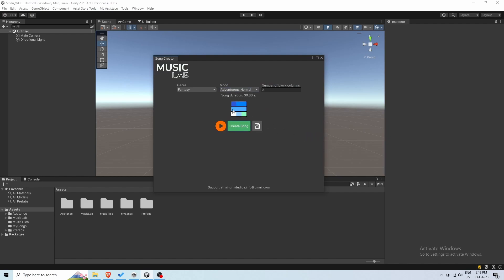Now we're ready to create our song. Once it has been created, we can hit play to preview it.